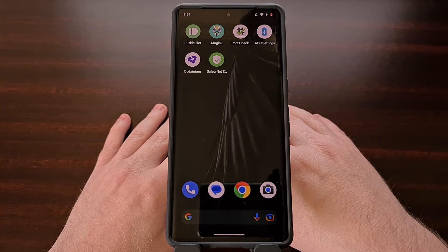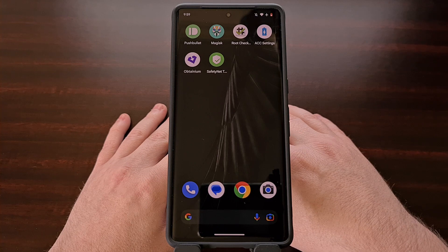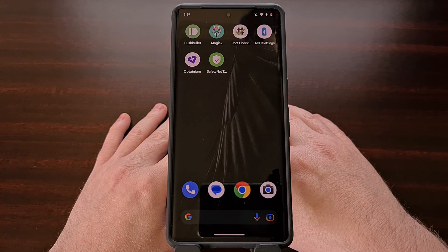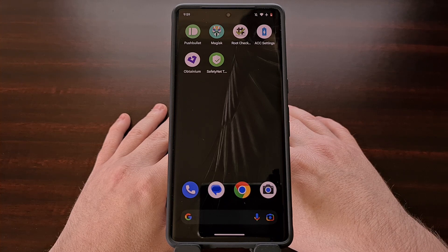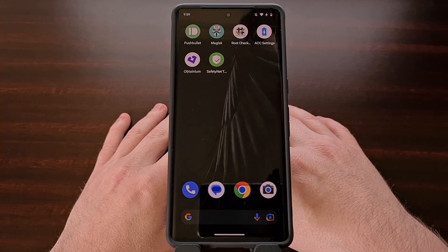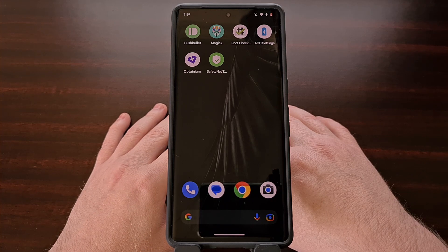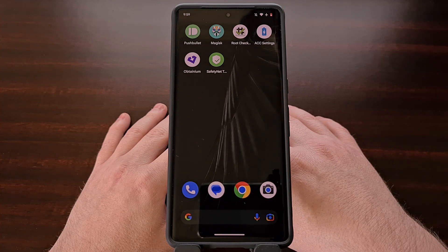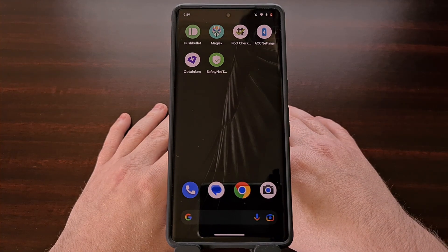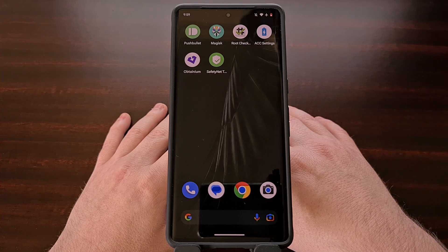Depending on which applications or games you use, you may need to pass safety net checks on your Google Pixel 7 and Pixel 7 Pro smartphones. Some Android developers require that you successfully pass these safety net checks before they will let you use the app or play the game. Sometimes these requirements are put into place in an attempt to block users who would leverage root access in order to cheat in a mobile game.